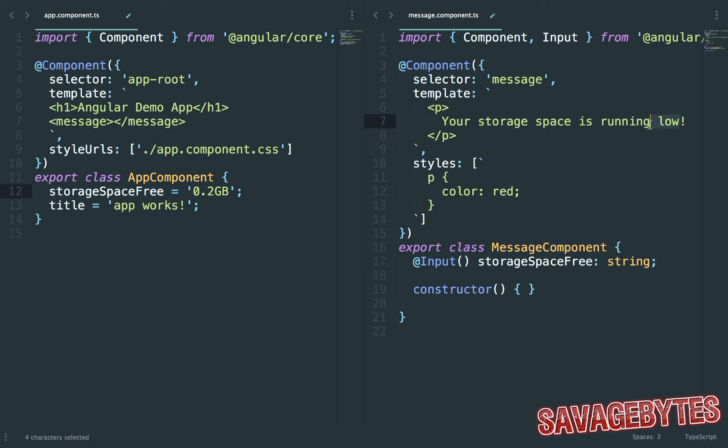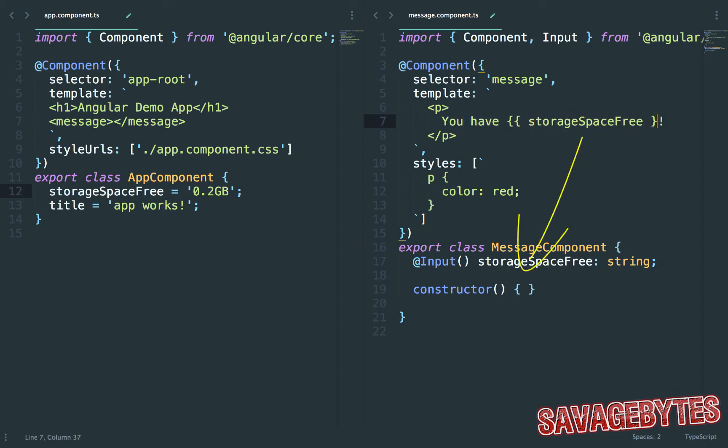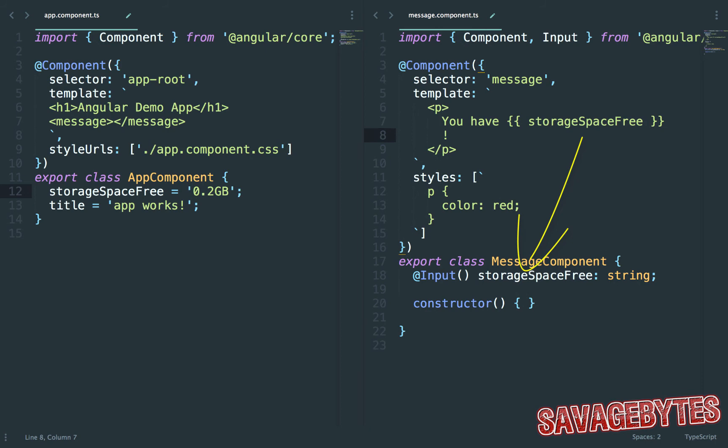Next let's change the template message to display this data. The double curly braces tell it to look for this property on the class.